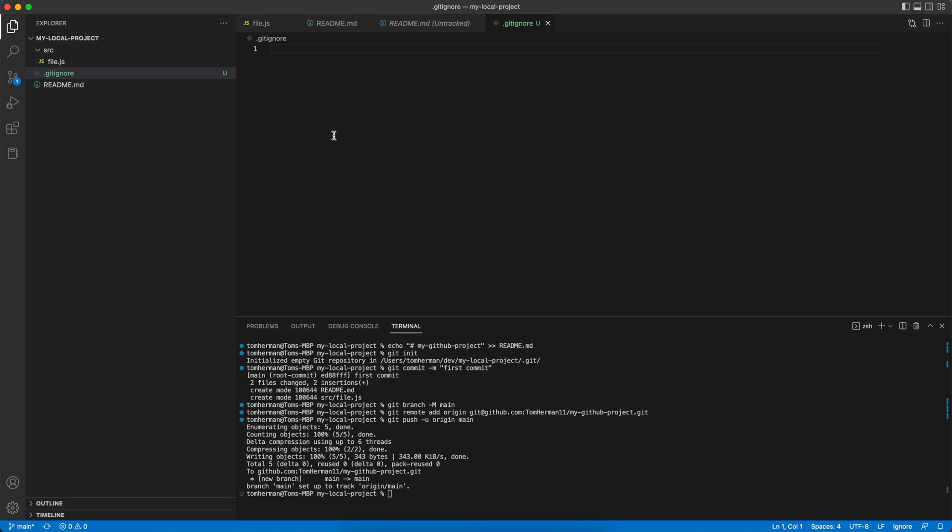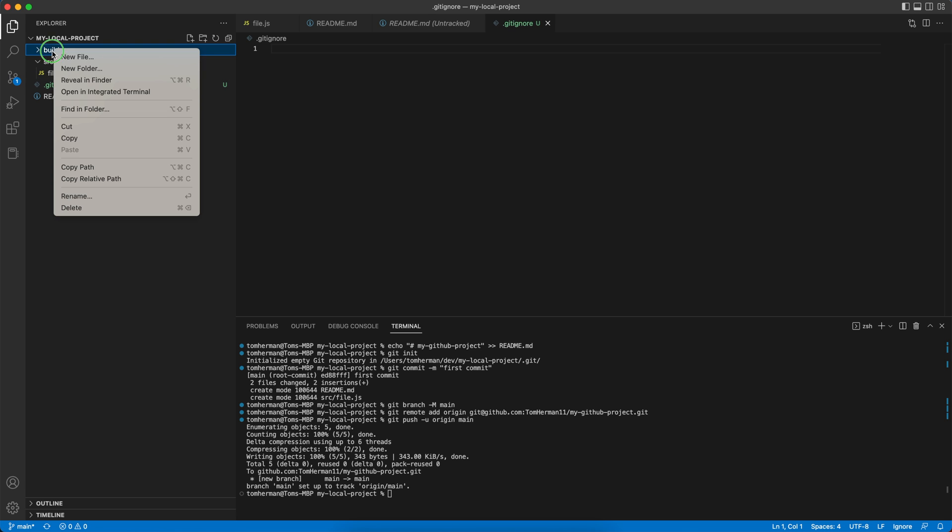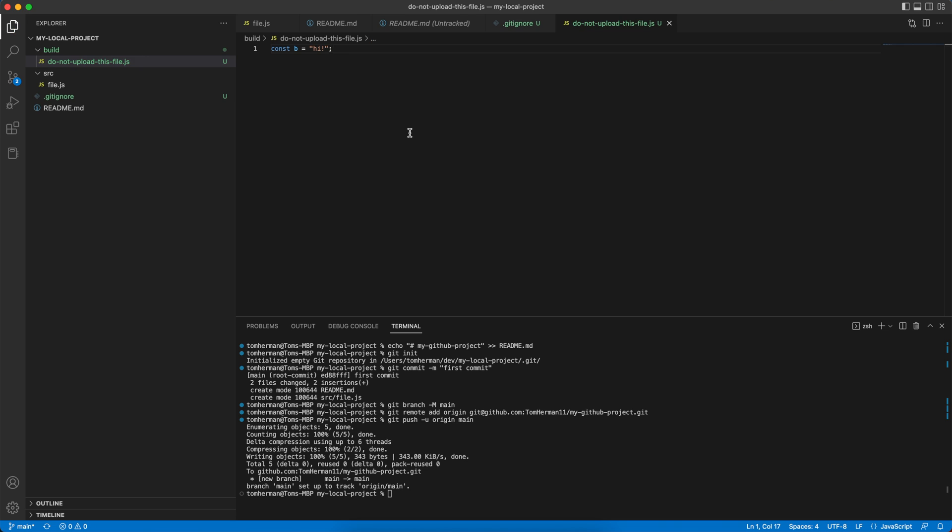Git looks for this specific file and reads its content to decide which code we want to upload and which code we don't want to. So whatever we write in this file will be excluded, ignored by Git, and never uploaded to our project. Let's create a new folder called build, and we do not want any files within the build folder to be uploaded to our GitHub project. We'll create a new file with const b equals time. Now we want to write build in our .gitignore file. This tells Git: do not upload any files in the build folder.